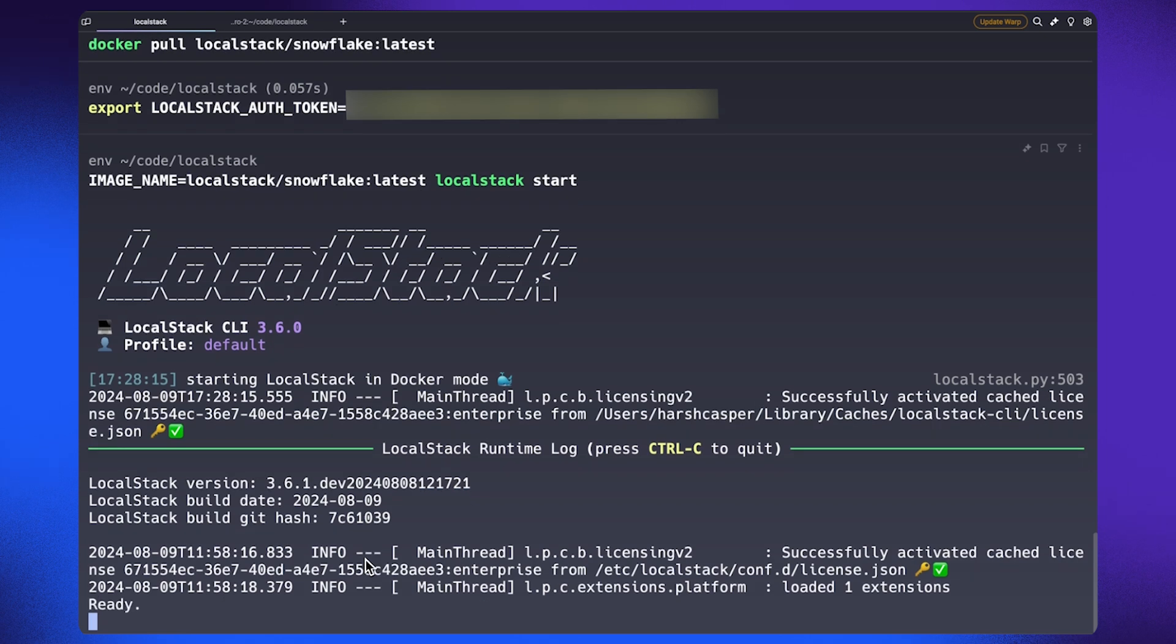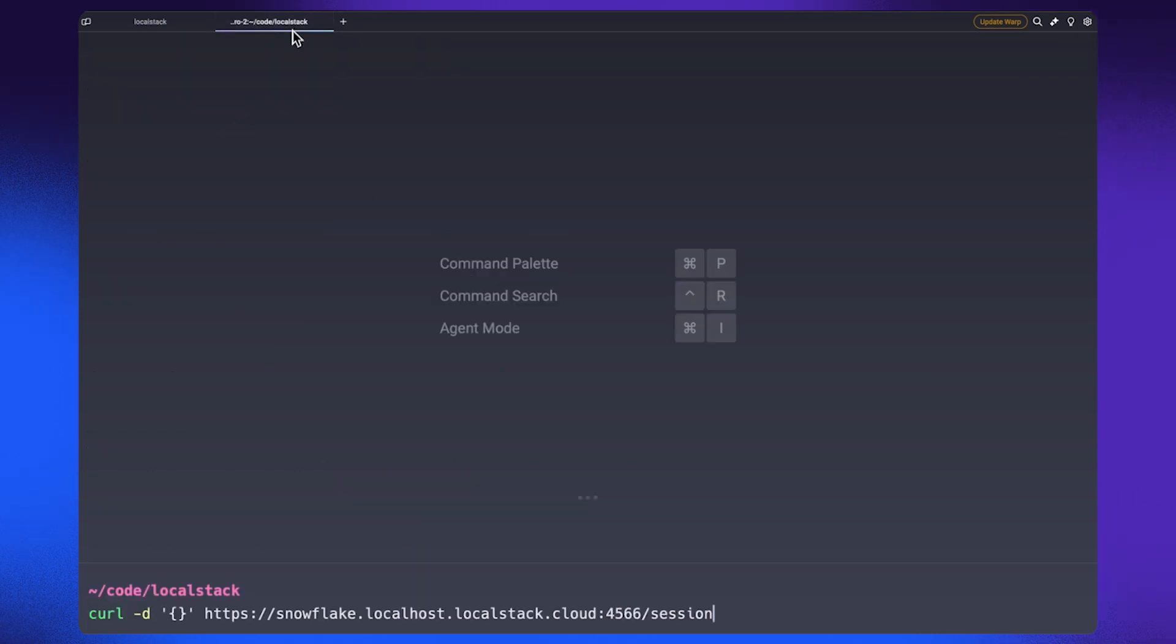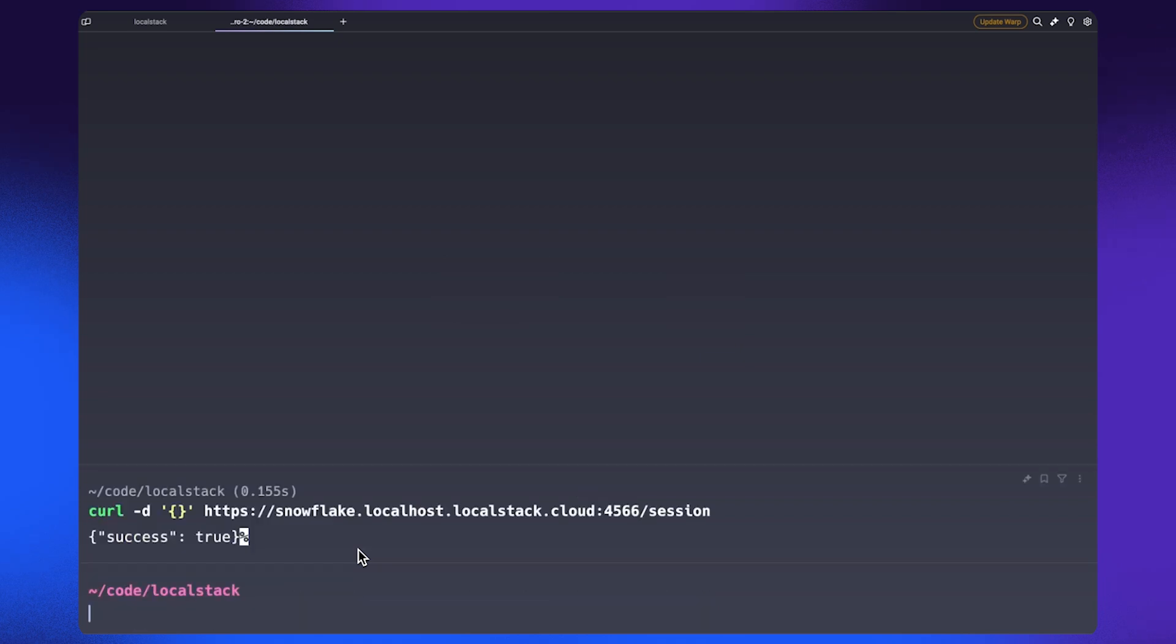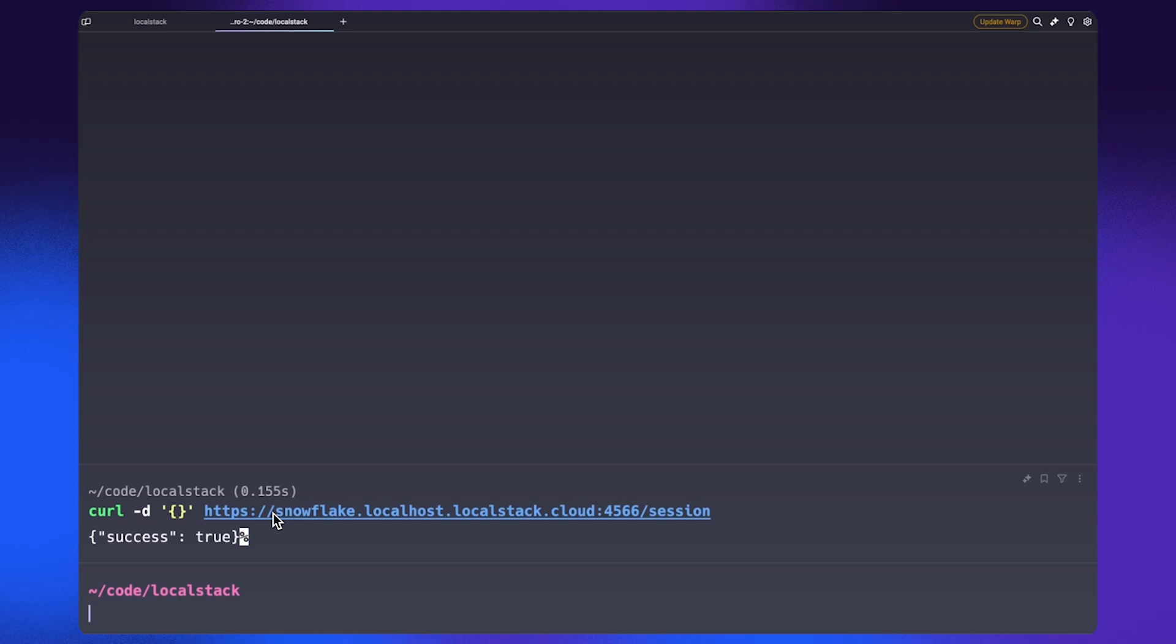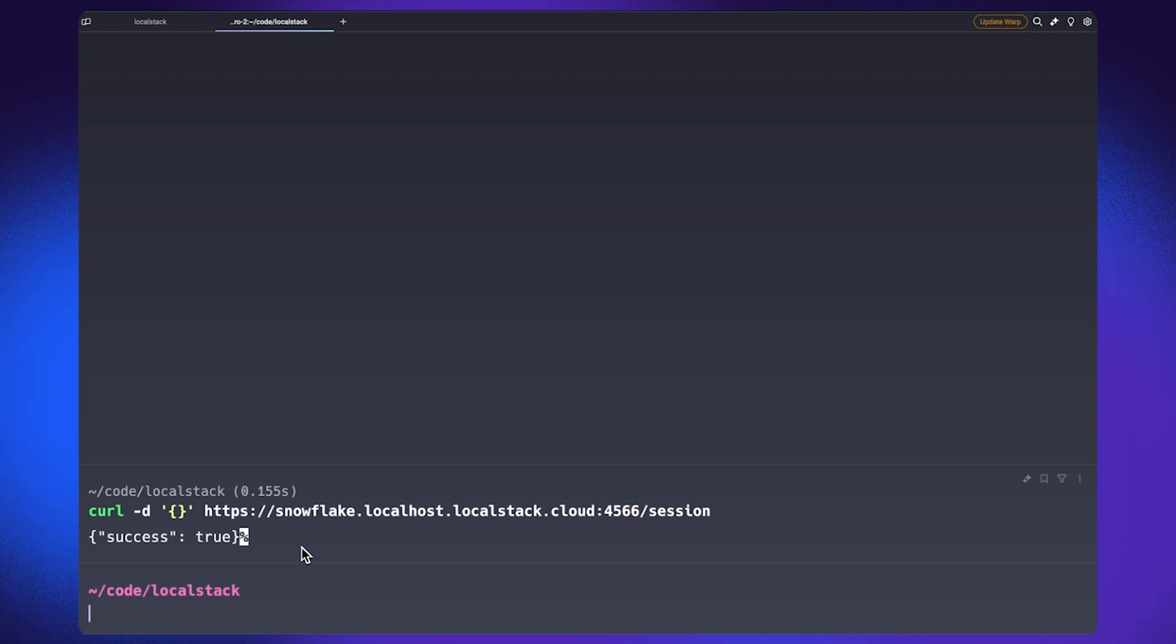In case you need to verify if the emulator is working, you can run this command which queries the session endpoint offered by the Snowflake emulator. As you can see here, the Snowflake emulator operates on snowflake.localhost.localstack.cloud and this is basically a DNS name that resolves to a local IP address to make sure that the connector can interact with the local APIs.